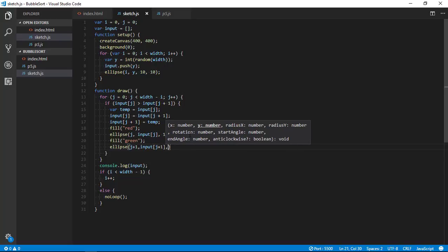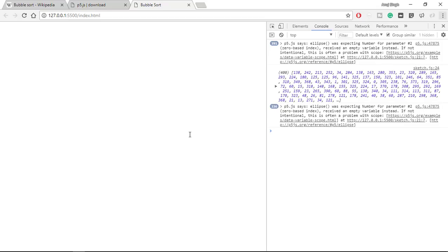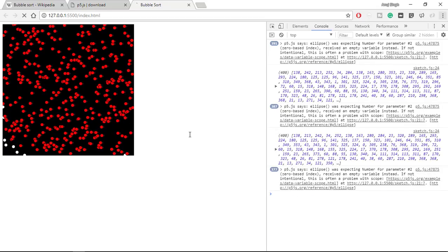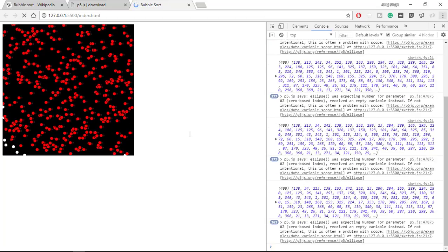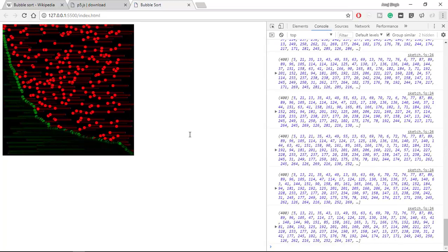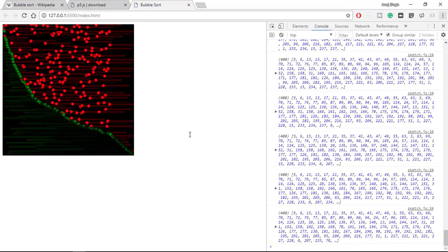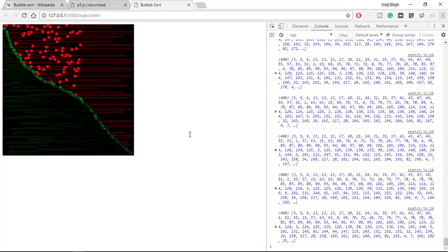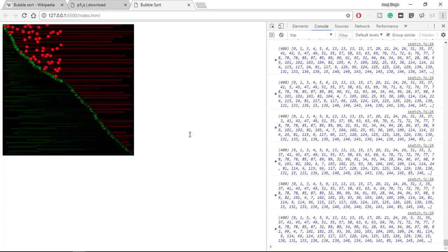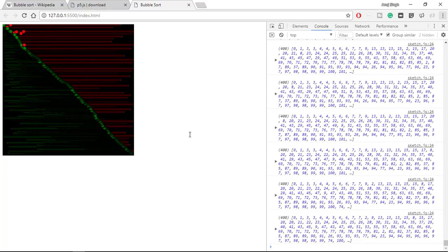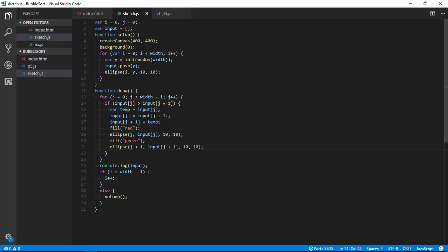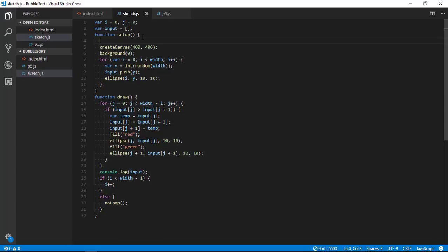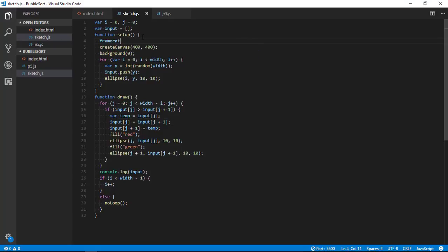And let's draw ellipse at j plus one comma input at j plus one, comma 10 comma 10. And now you can see we are done - all the elements are getting sorted. You can change frame rate from here. Let's have a frame rate of let's say 20.